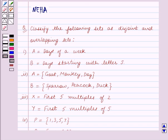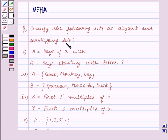Hello and welcome to the session. In this session we will discuss the following question, which says: classify the following sets as disjoint and overlapping sets.